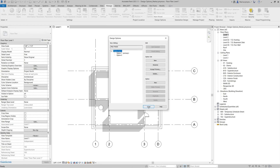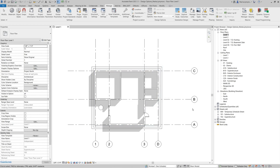From the Design Options drop-down, we can easily switch between active options. Everything that was created before is a part of the main model and is not related to any option.